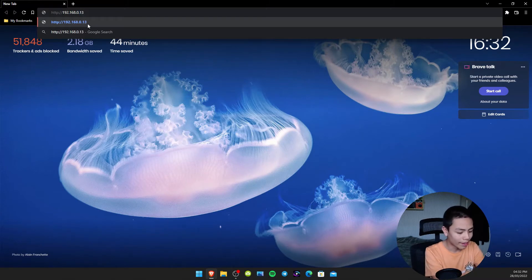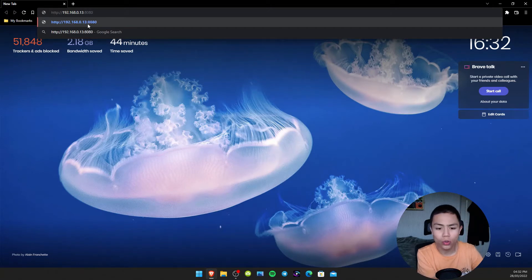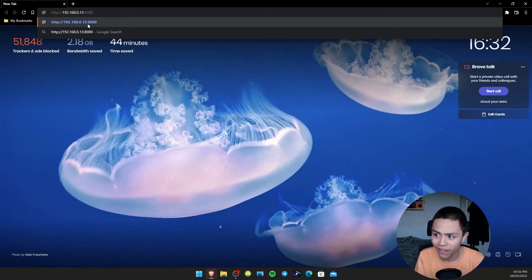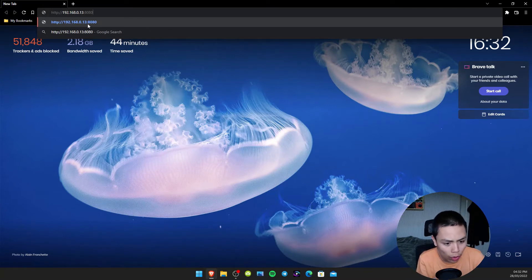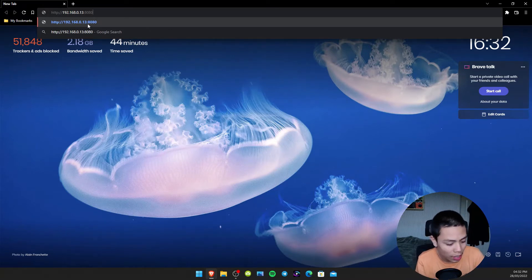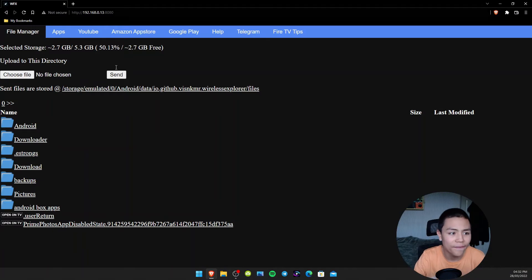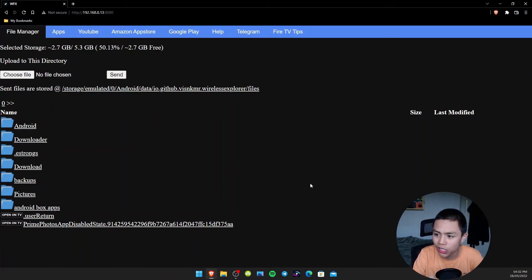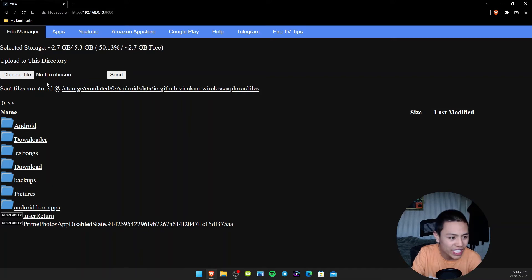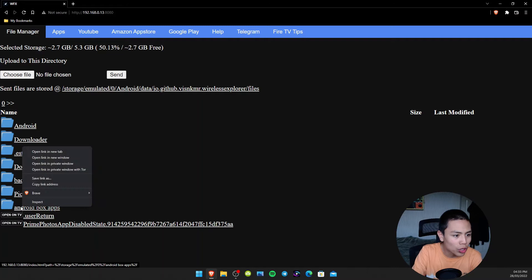It should end in colon 8080 folks. Type your URL in there, and then you should see this page. It should end in colon 8080. What we need to do is click on Android Box Apps.